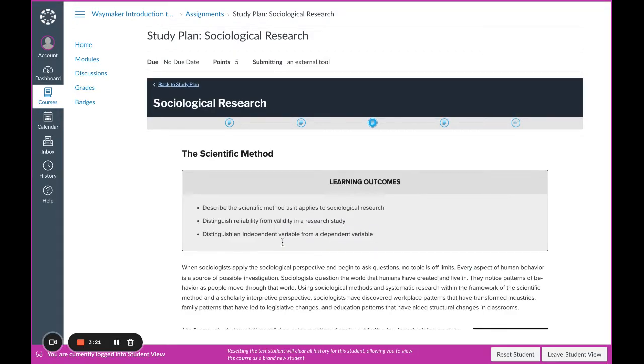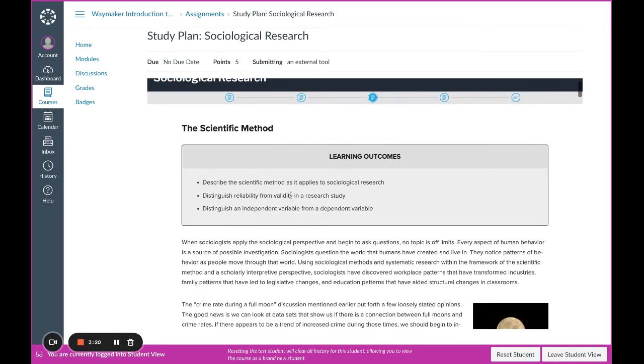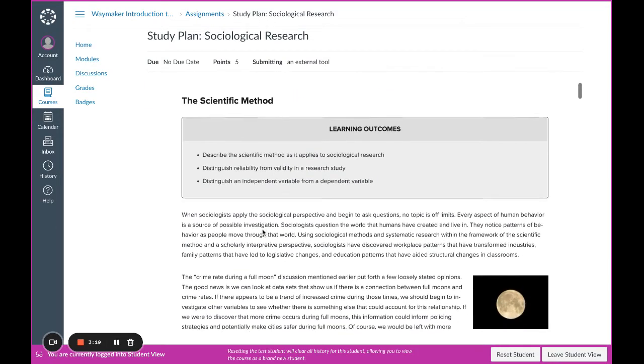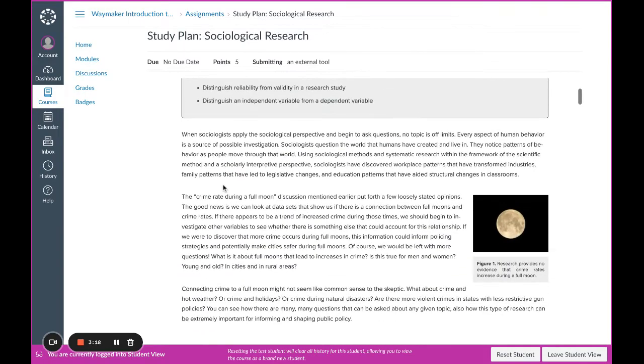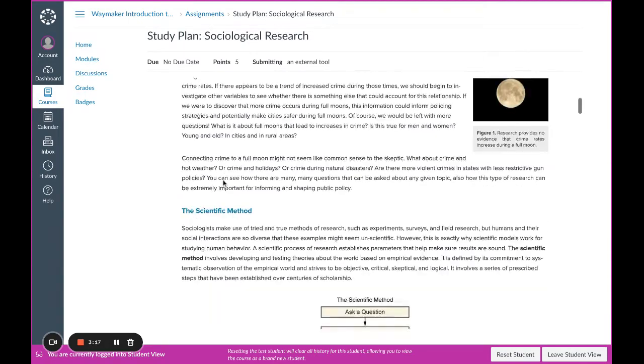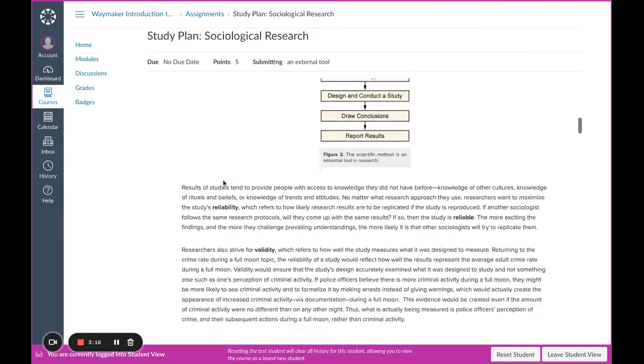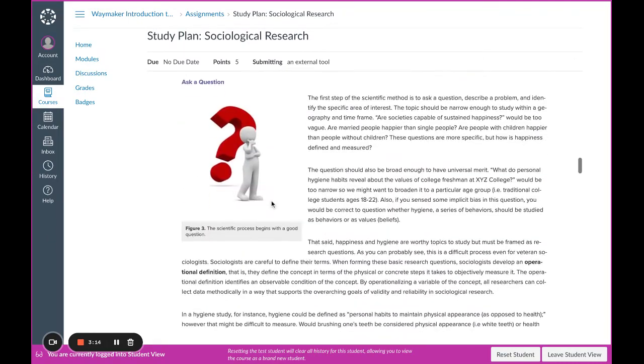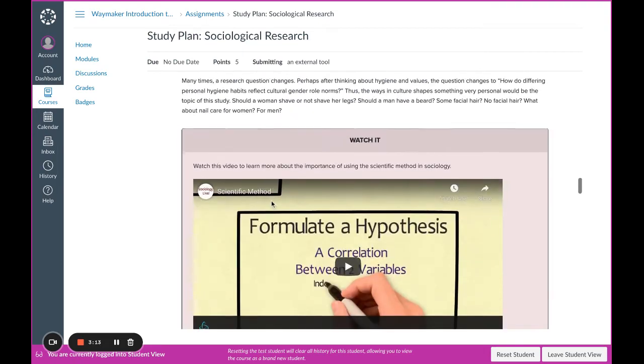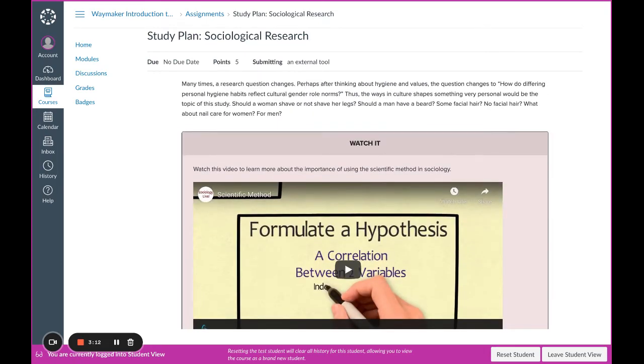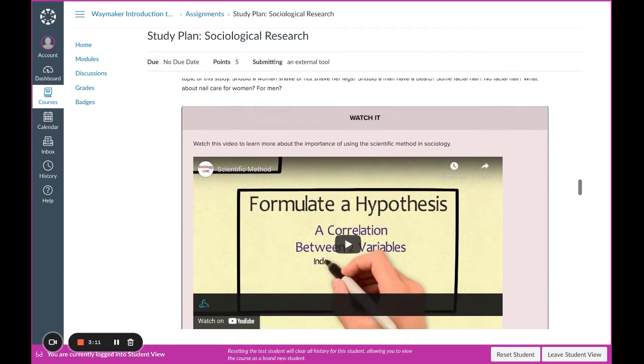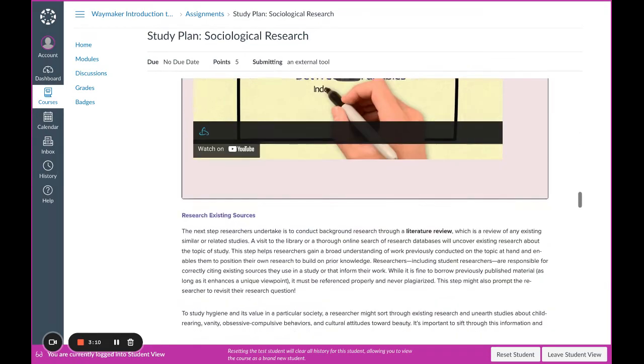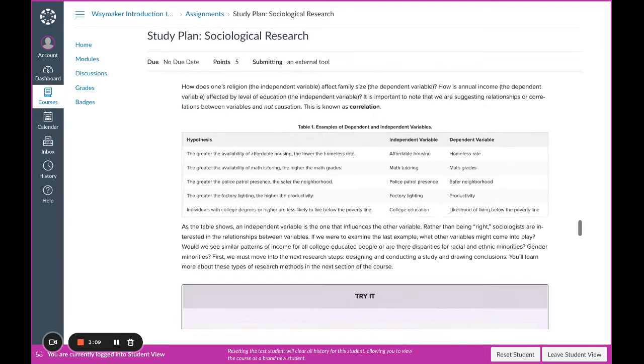On these pages, you'll find learning outcomes listed at the top, then a combination of text, learning resources, practice questions like this one, videos, and links to additional learning.